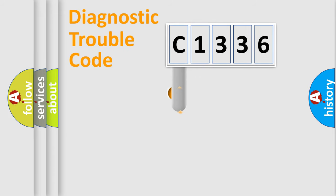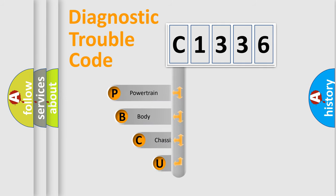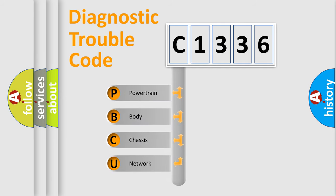First, let's look at the history of diagnostic fault code composition according to the OBD2 protocol, which is unified for all automakers since 2000.